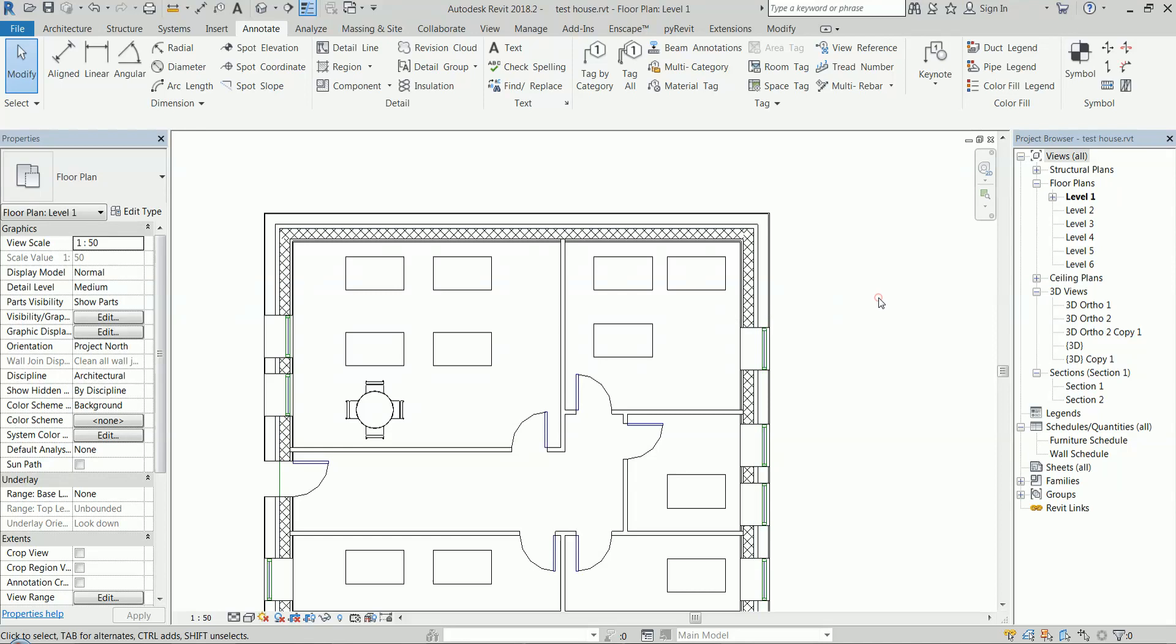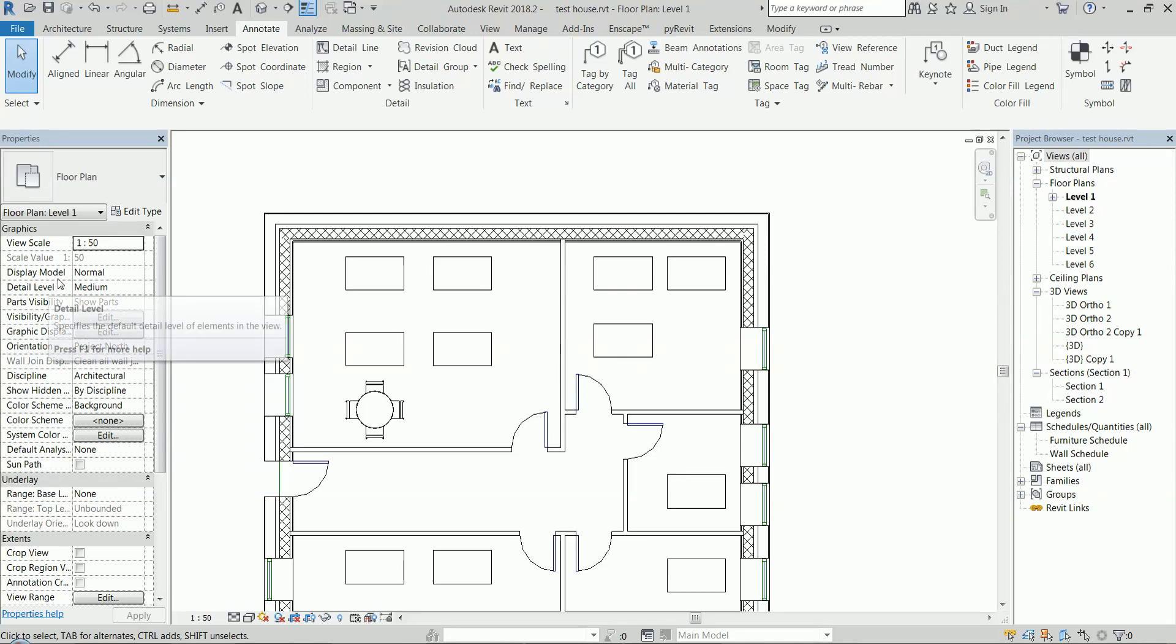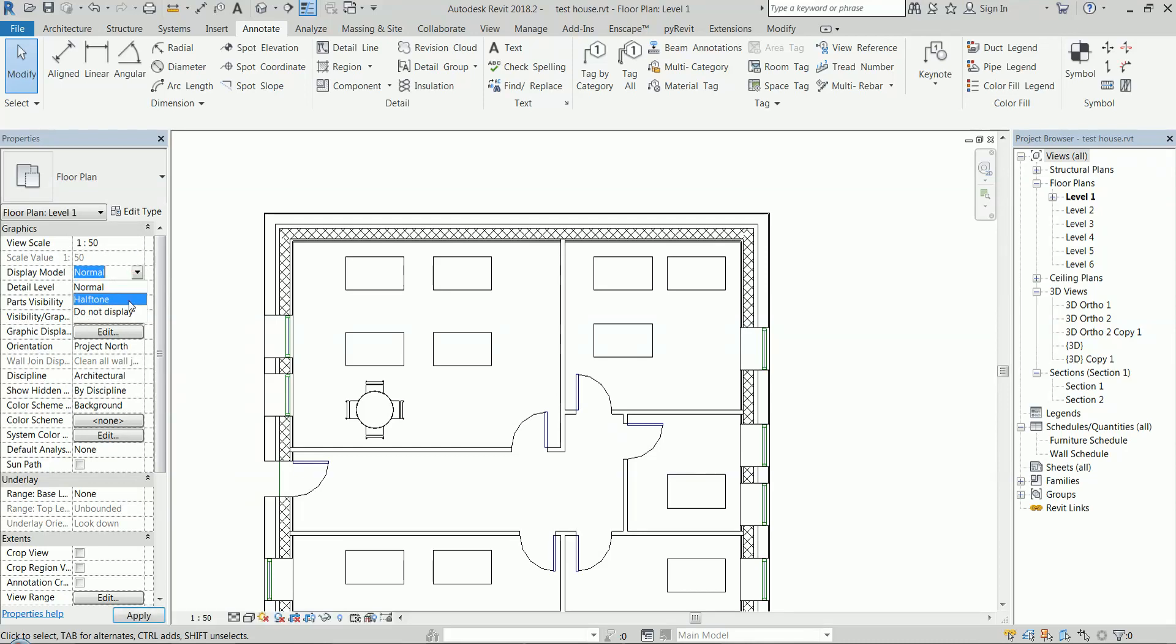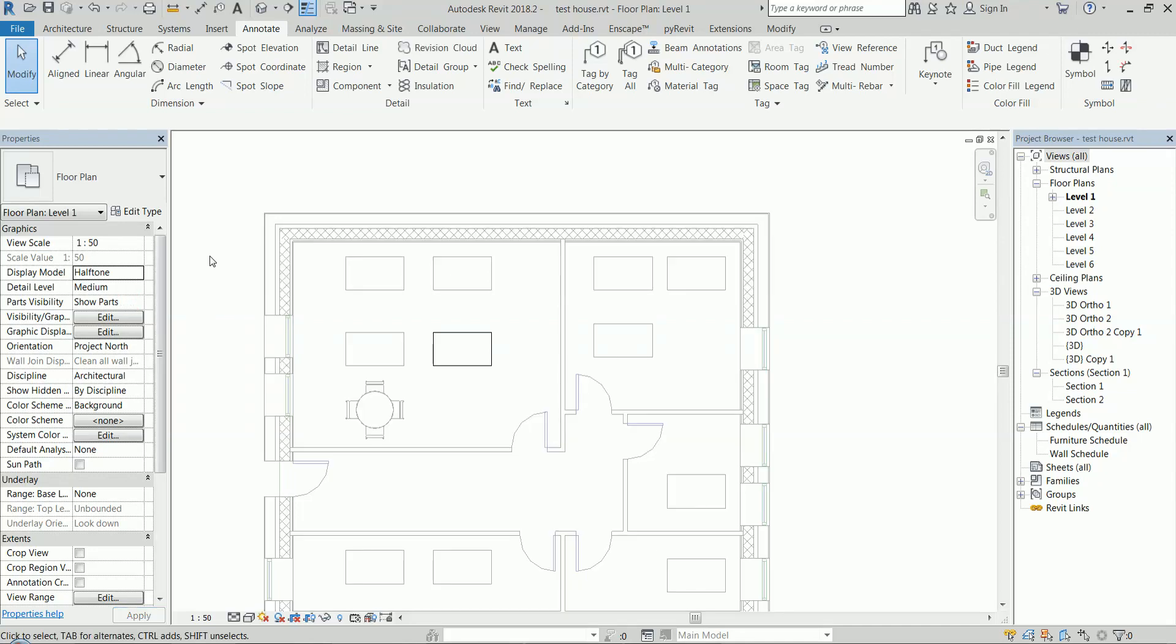In the floor plan properties, there's this Display Model setting here. This controls how the modeled parts of the view will show. Halftone is going to make everything that is actually modeled as halftone—it's going to be light gray.